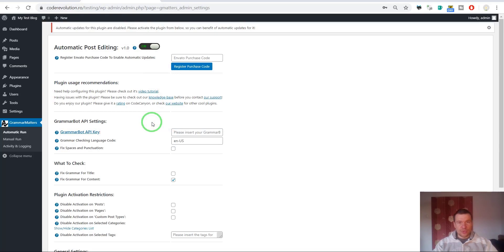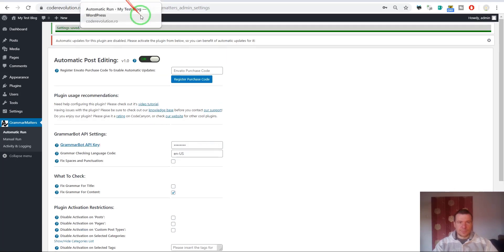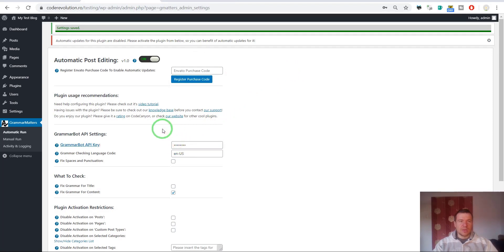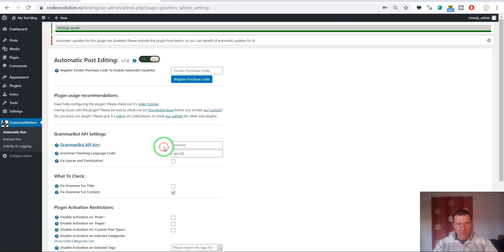Let me pause this video and I will enter my API key. I don't want to show you the API key because it is confidential. I entered the API key. As you can see, it is not visible, it is a password field so you will not be in trouble of other people seeing your API key.